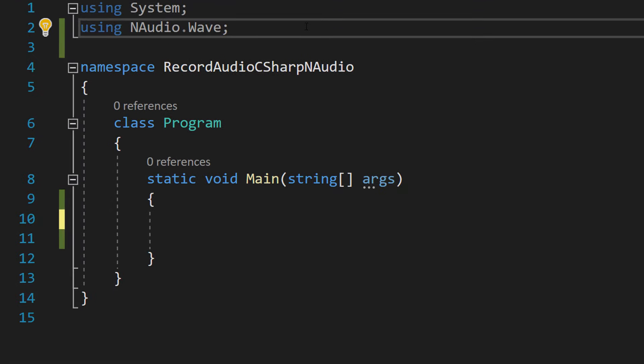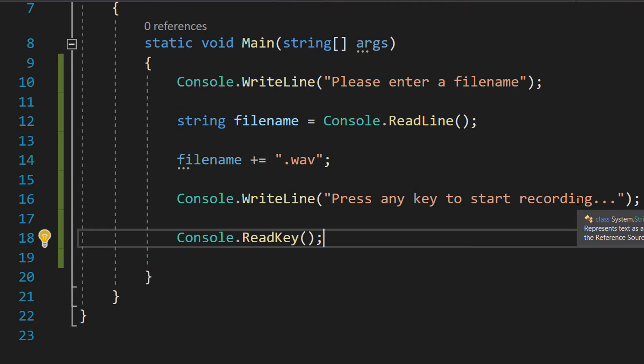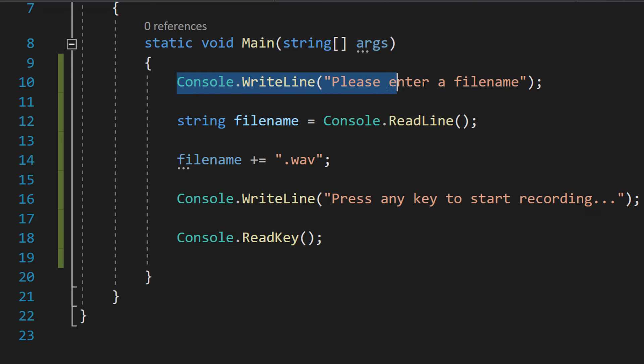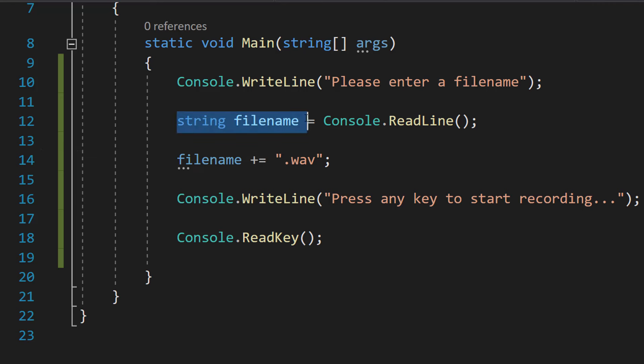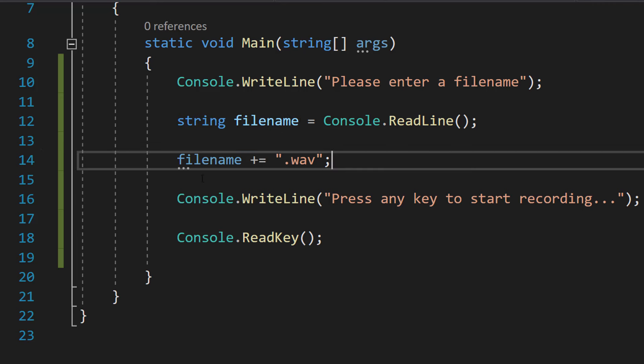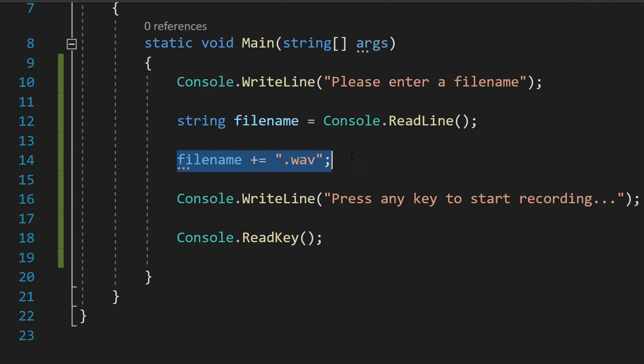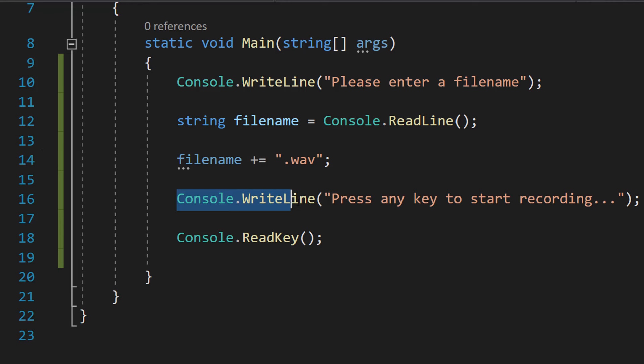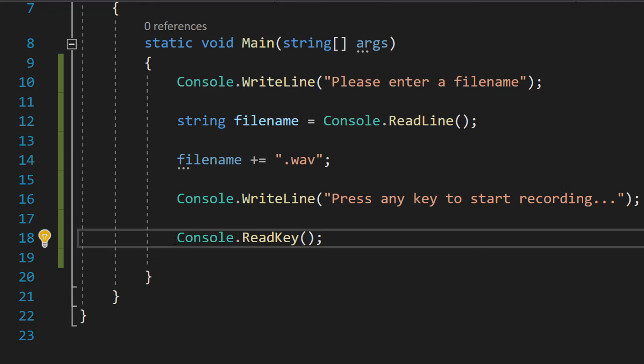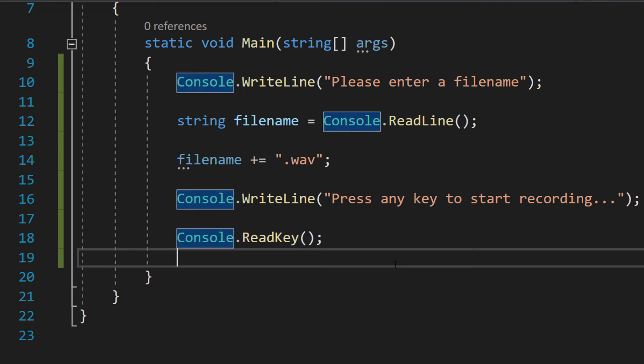So at the top of your code you need to do using System and using NAudio.Wave. Then at the start of our main method we're going to do Console.WriteLine please enter a file name. Then we're going to do string filename equals Console.ReadLine. Then we're going to do filename plus equals .wav. Then we're going to do Console.WriteLine press any key to start recording and Console.ReadKey.